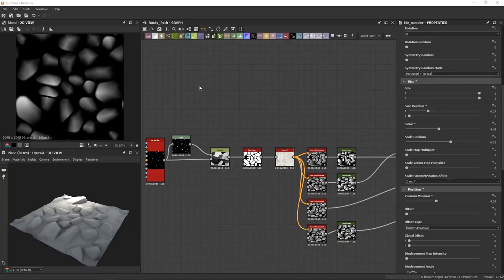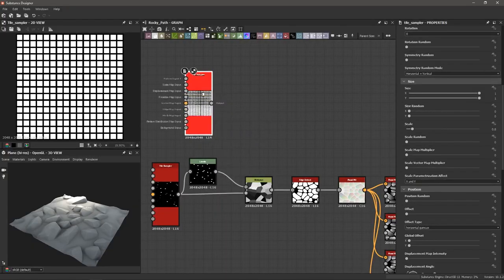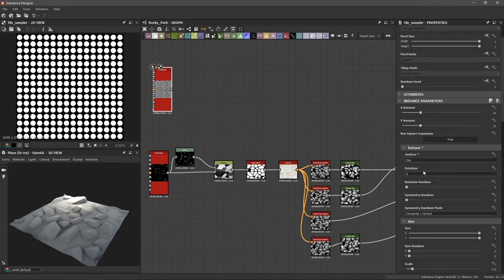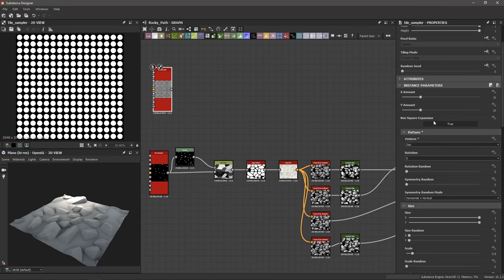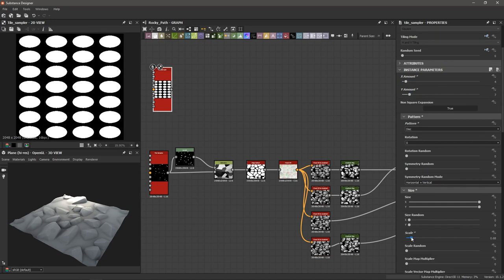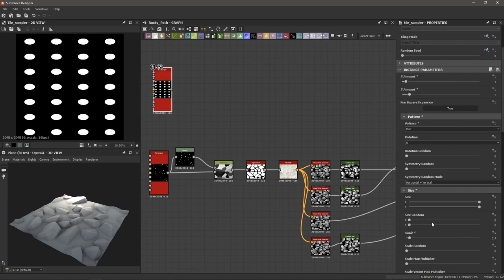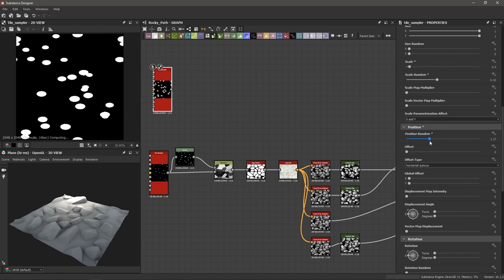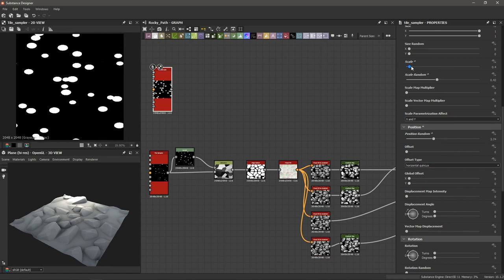Now let's recreate the process at a quicker pace to show how adding shortcuts really saves time. I'm going to add a tile sampler, change the pattern to disc, adjust the X and Y amount, bring down the scale, randomize it a little bit, adjust the position random, and bring that scale down.